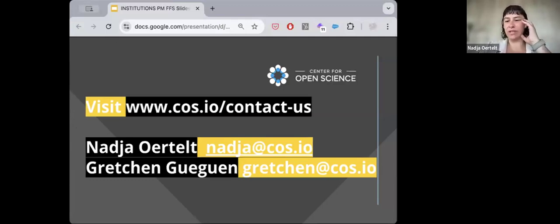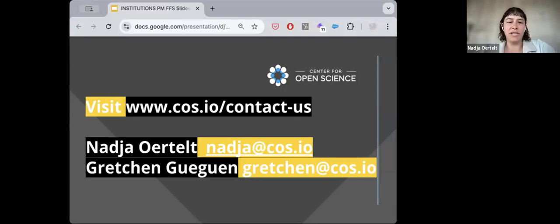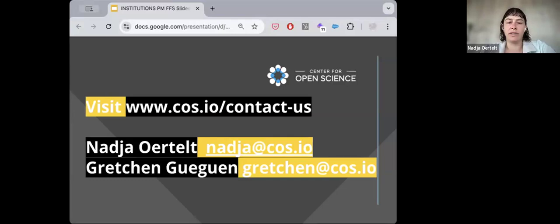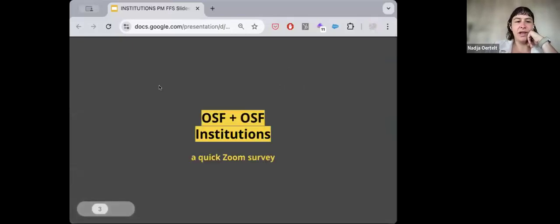My name is Nadia Ortelt, I'm the Strategic Partnerships Manager at the Center for Open Science. I'm often the initial person you'd talk to if you're interested in signing up for OSF Institutions. I might also introduce you to Gretchen Gigan, our Member Services Manager. We're the people who help you figure out whether this is the right tool for you. This webinar is generally catered to research support staff within institutional libraries or administrative positions.